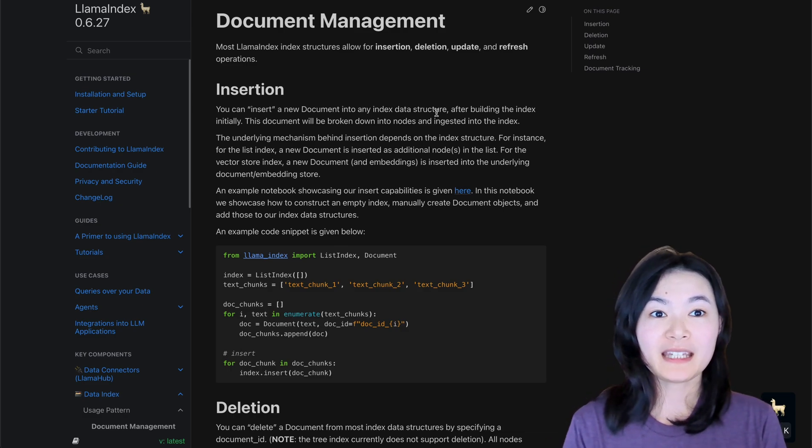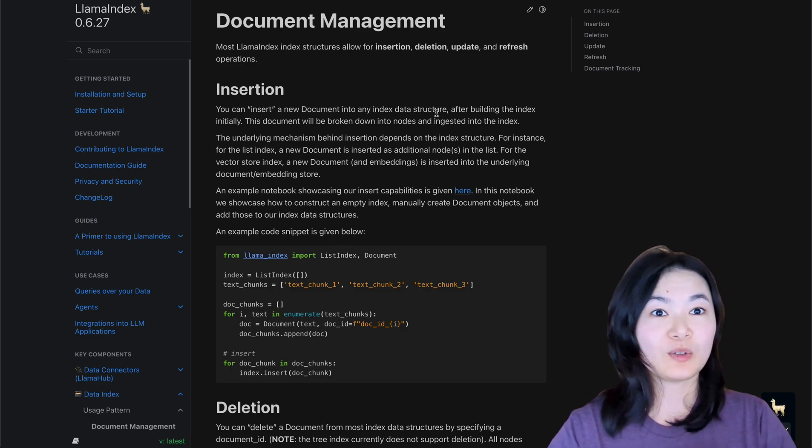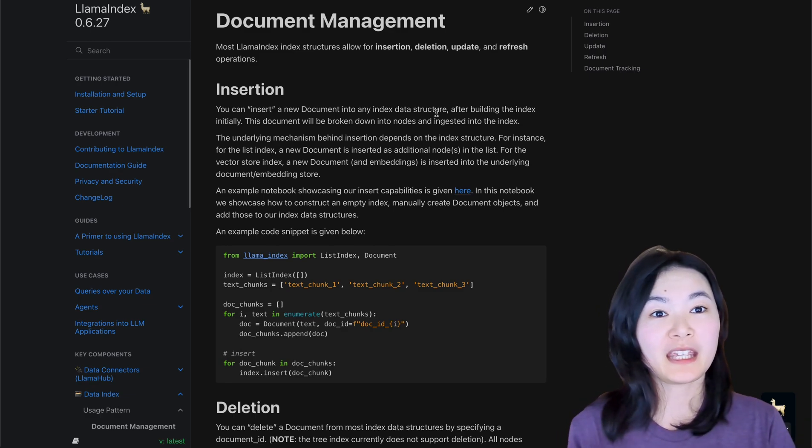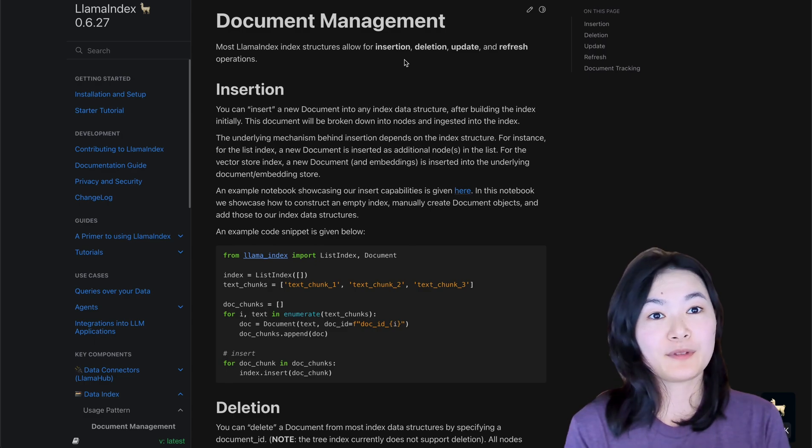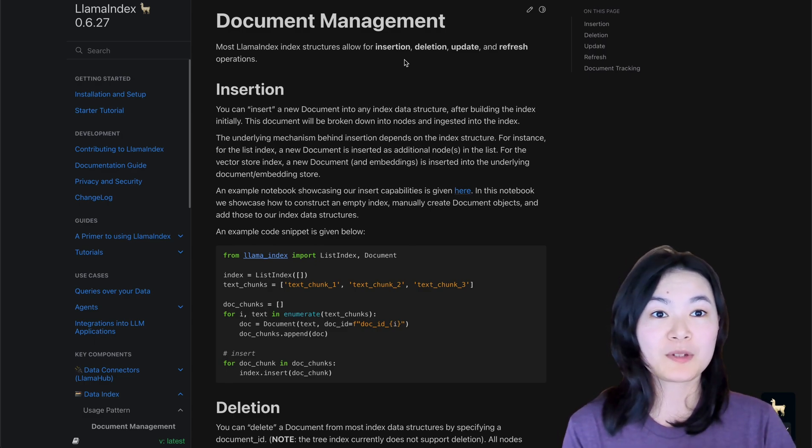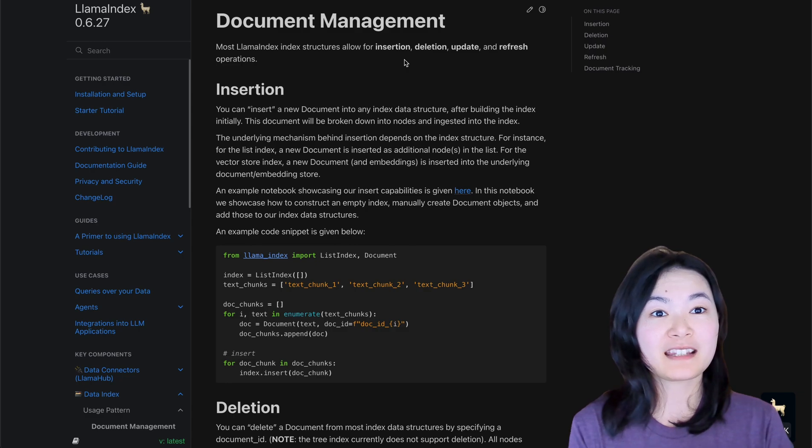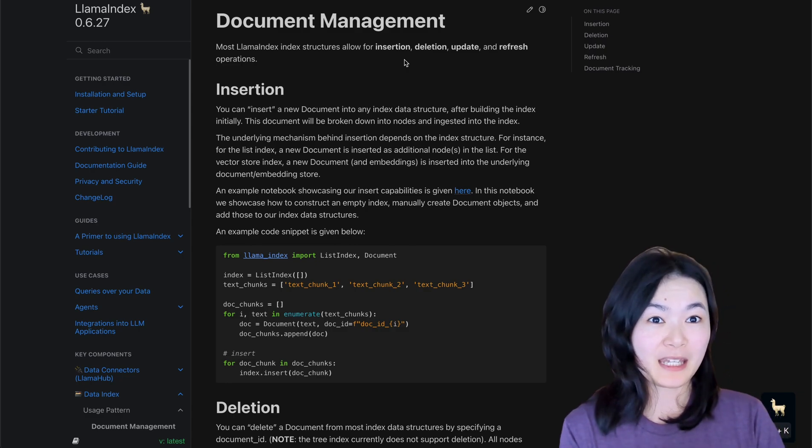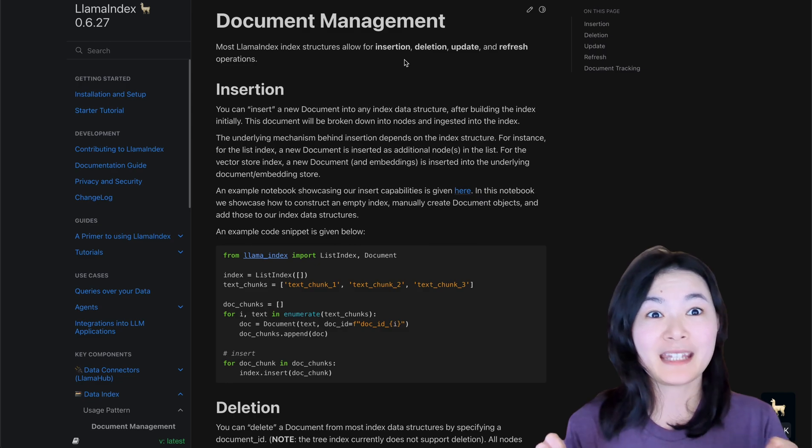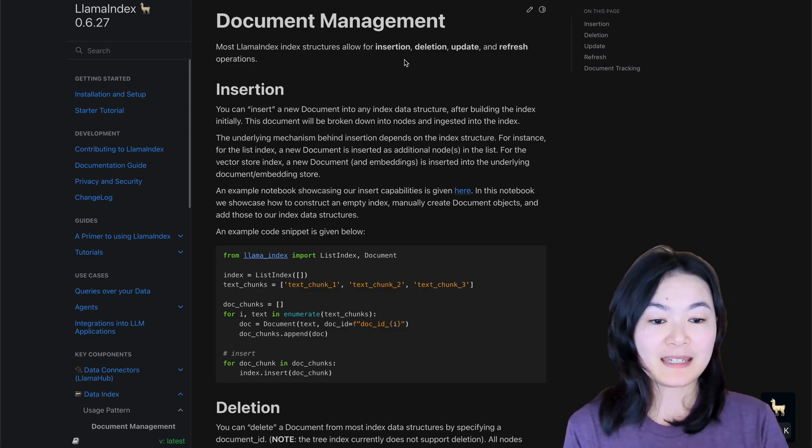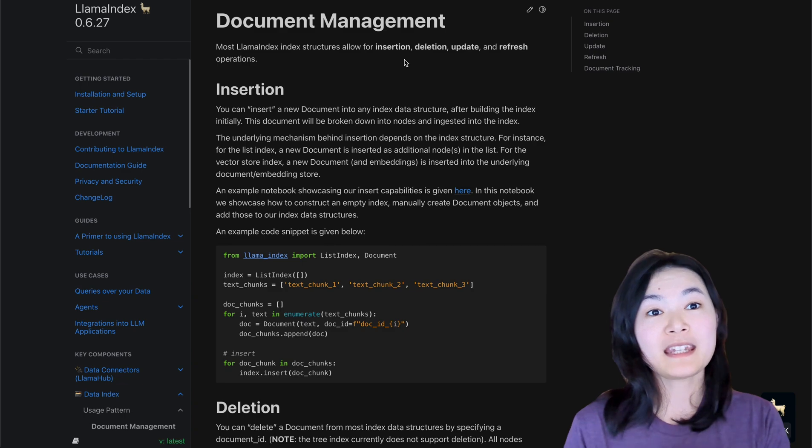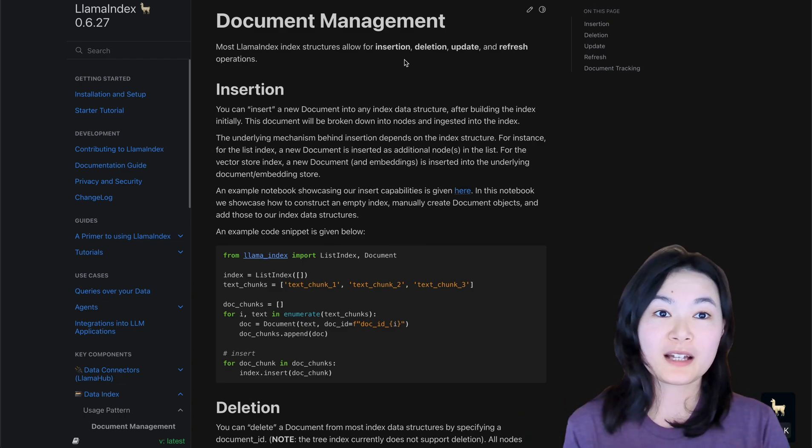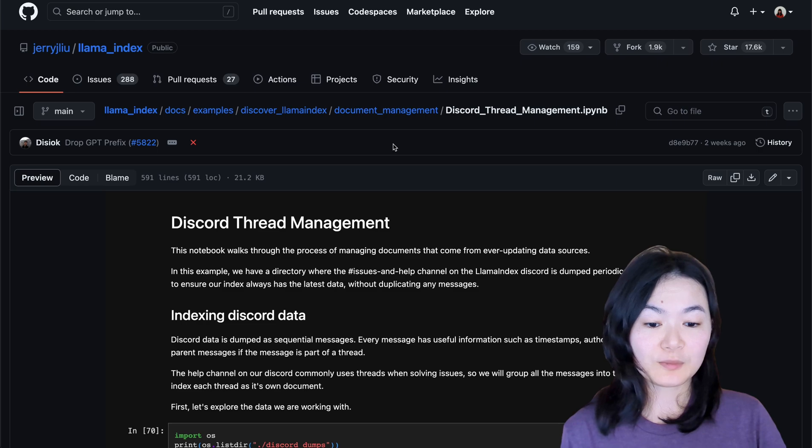you might need to periodically update your index to allow for new data coming in. And sometimes this process can be costly. If you are using an OpenAI embedding option, this will cost you money for document embeddings. Since you have already spent the money for your previous document, you probably don't want to spend that money again.